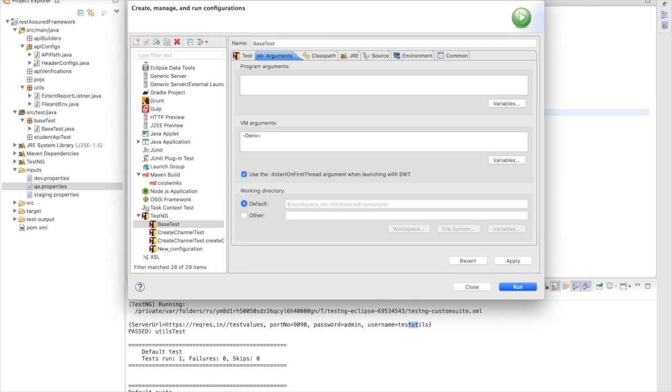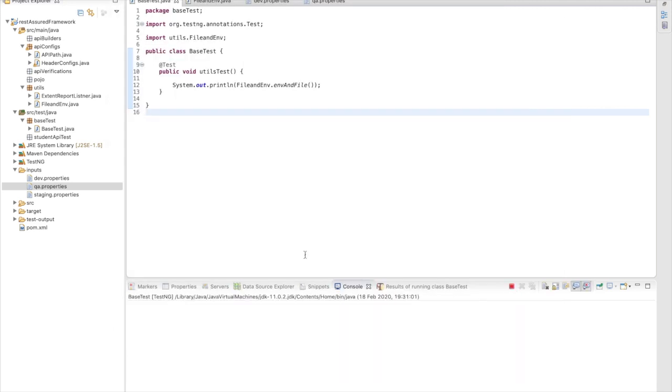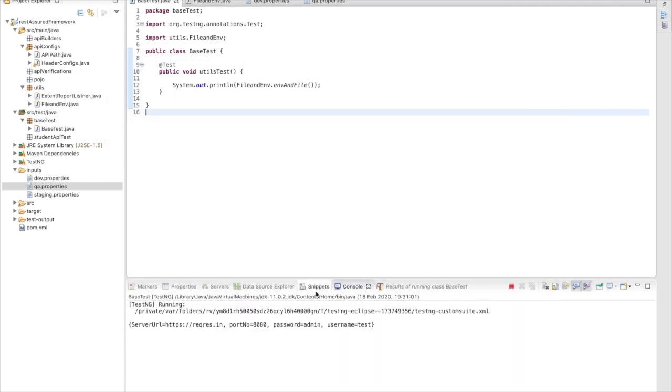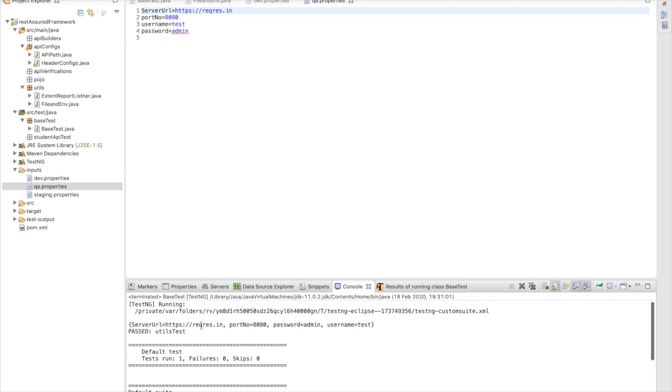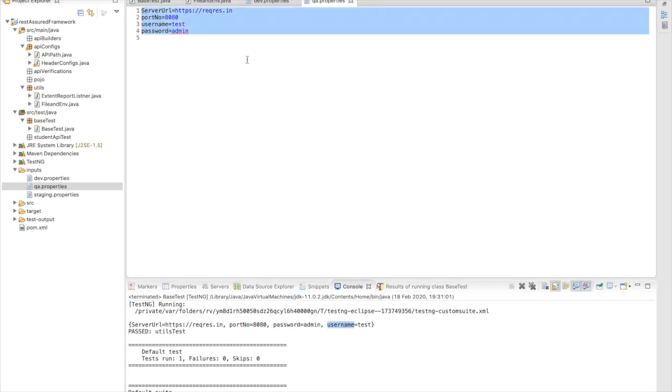Now let's say we need to run for a different environment, like QA. We simply update the VM argument - instead of dev we pass qa - and it will execute our test on the QA environment. That is very easy. I am going to run it and I am going to get data from the property file of the QA environment. We can see server URL, port number, password, and username - the same data we have defined, the same data we are getting.